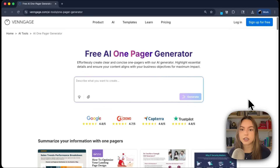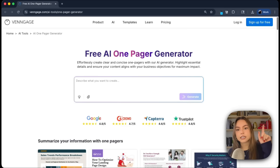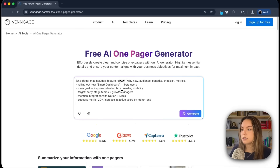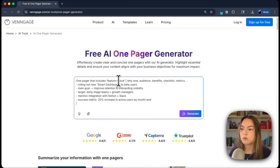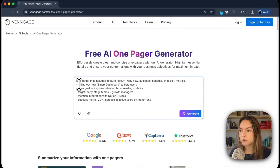We're starting on Venngage's AI one-pager generator — I'll link it in the description or you can click the link above. In the prompt field, I'll paste this prompt: one-pager that includes feature rollout, why now, audience, benefits, checklist, and metrics. And then I also pasted my five bullet points.